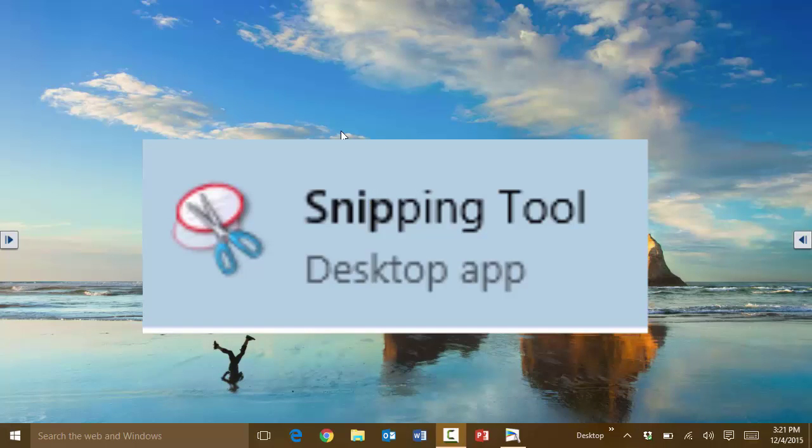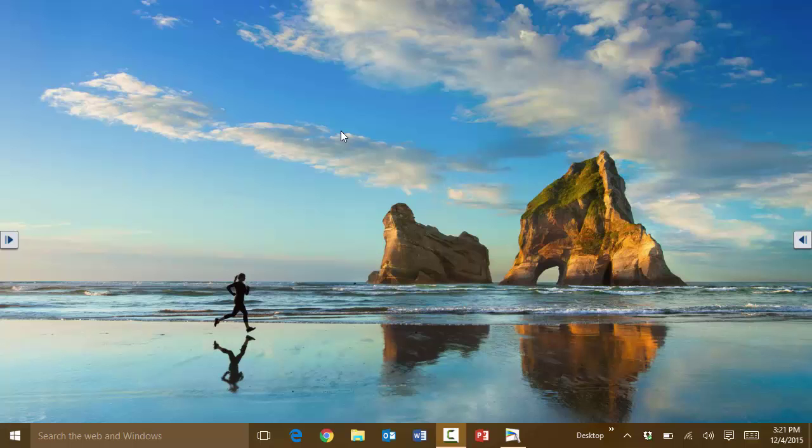In this session I'm going to talk about how to use the Snipping Tool in Windows. This has been available in previous versions ever since Windows 7, but it comes in handy in Windows 10 as well.